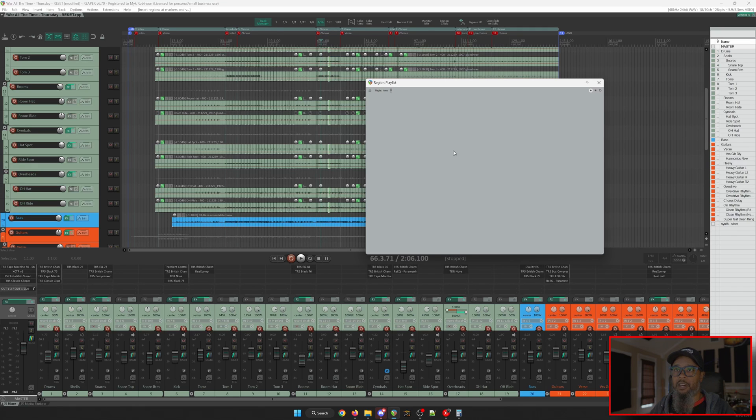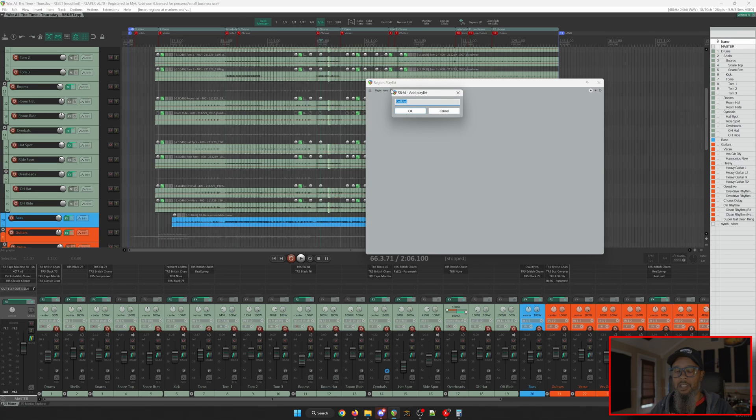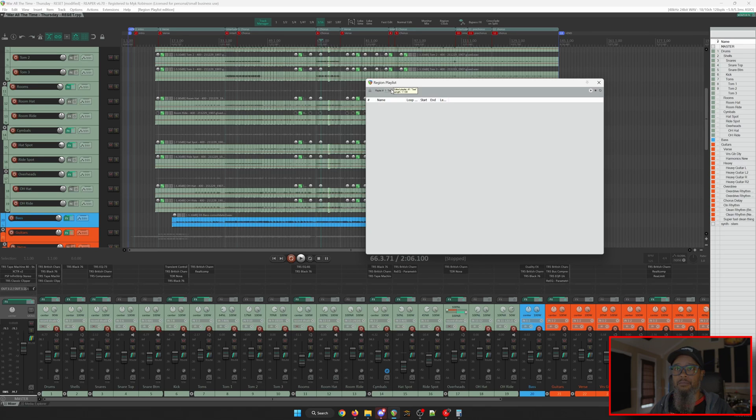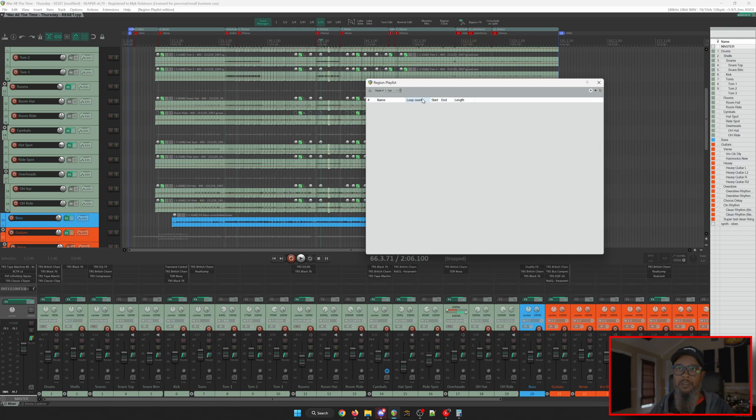We start off with a blank dialog because we don't have a playlist yet. I'll click the plus sign next to Playlist and we'll call this Test. At this point we're in Edit Mode for our Region Playlist. You'll see we have columns for the Region Number, the Name, the Loop Count, Start and End Time, and Length. But currently we've got no regions in the playlist.